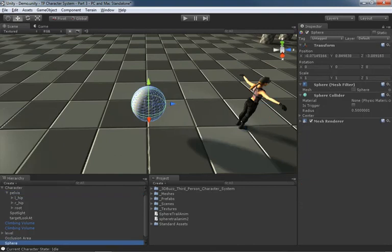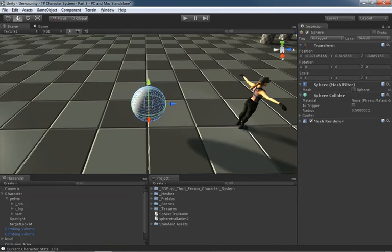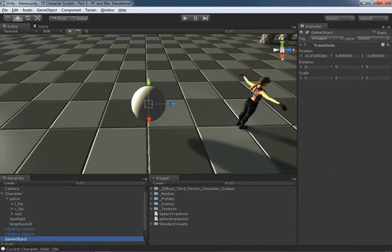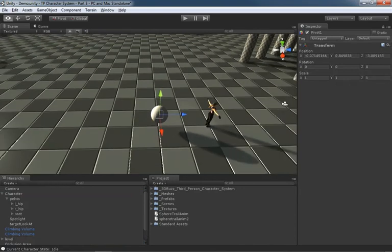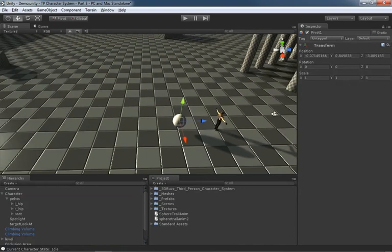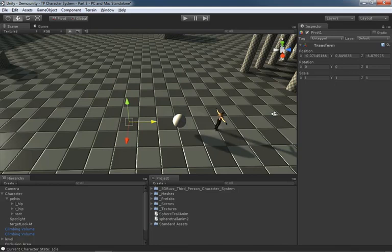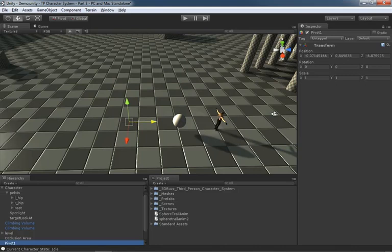And make a sphere. Now with this sphere I'm going to hit Ctrl Shift N and make an empty game object which I'm going to call Pivot One. I'm going to move it a certain number of units, doesn't really matter how far, backwards in the Z direction. Then I'm going to duplicate that pivot and we'll name this one Pivot Two.